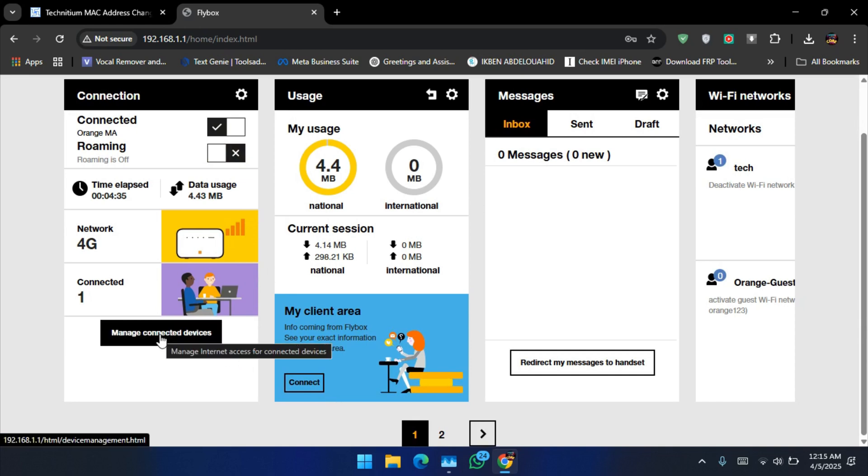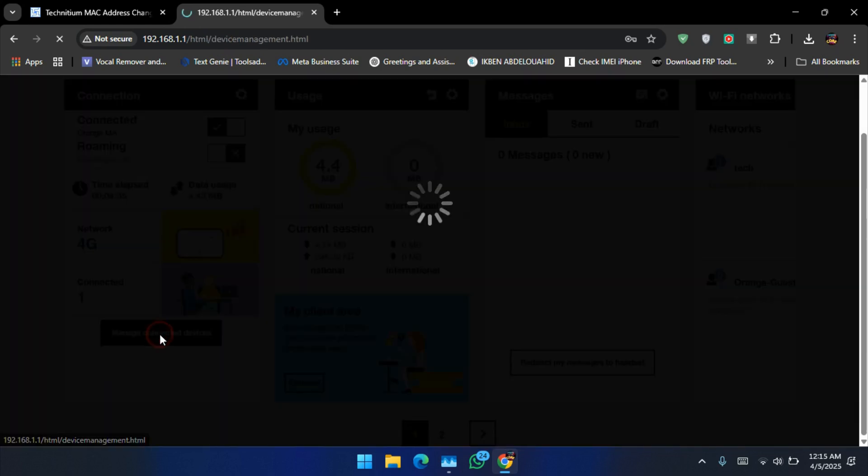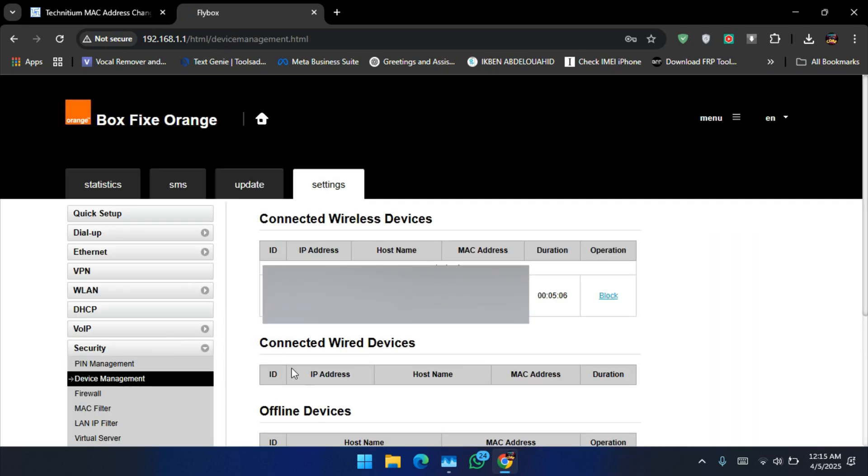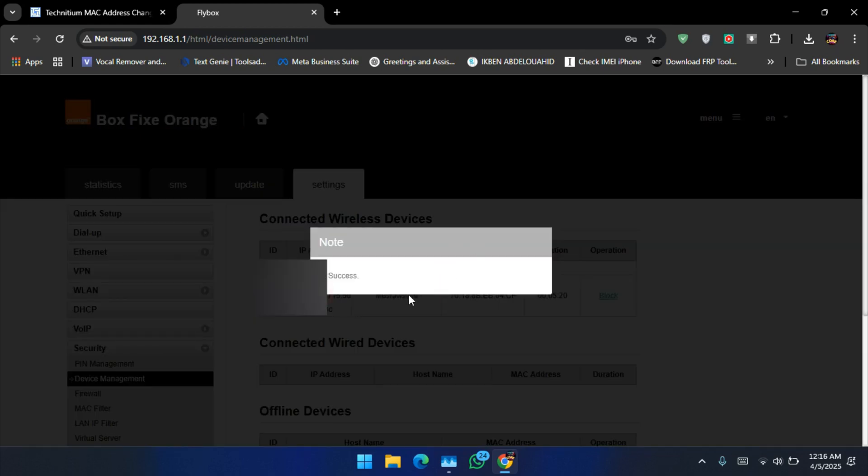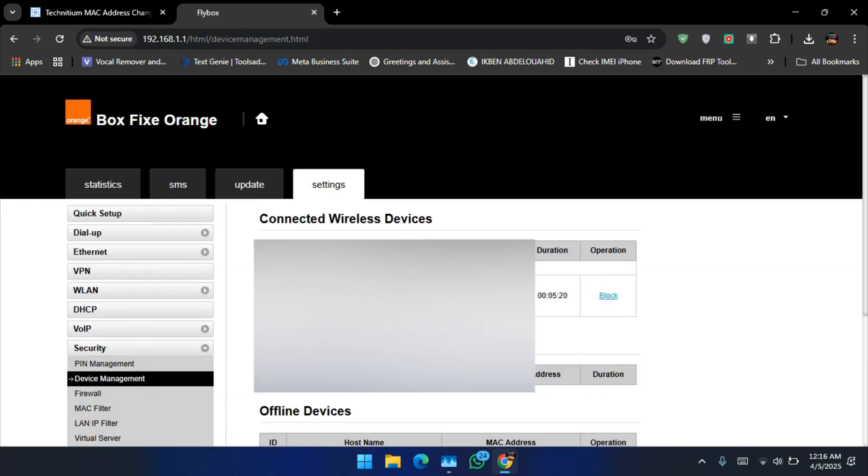Go to manage connected devices. I will blur my credentials. Now I will block my PC from accessing the router.